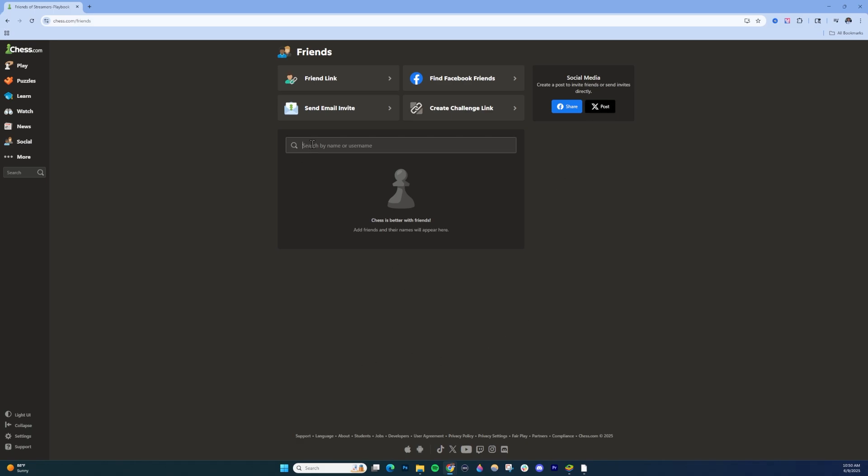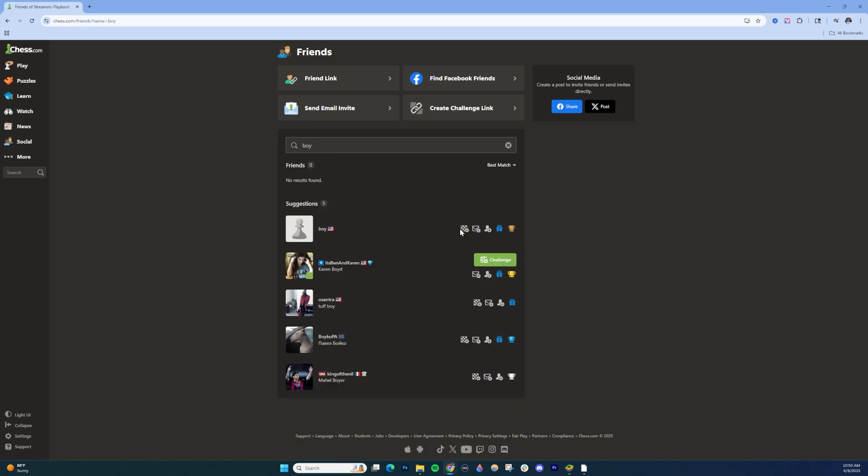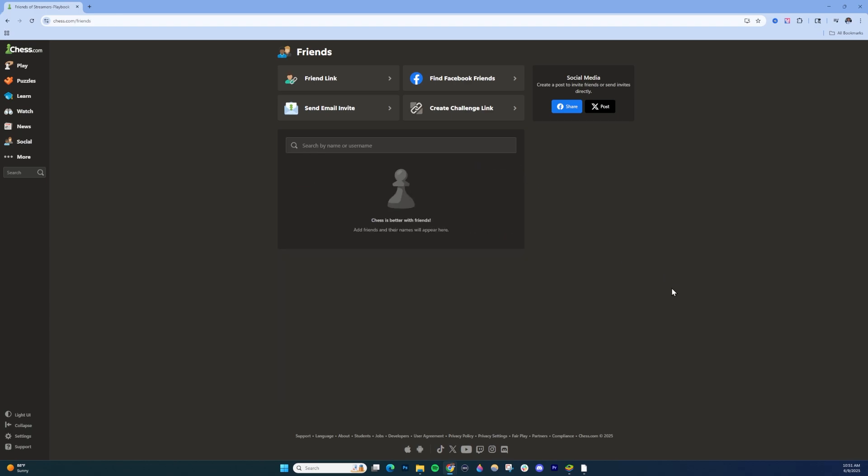Now, if you don't want to do that, you can just search for people here. If I type in a random name there, you're going to see different users will pop up. And then if I hover over and click this add friend icon, it will send them a friend request, which they can then accept and we will become friends on Chess.com.